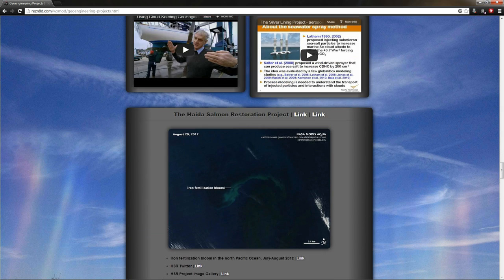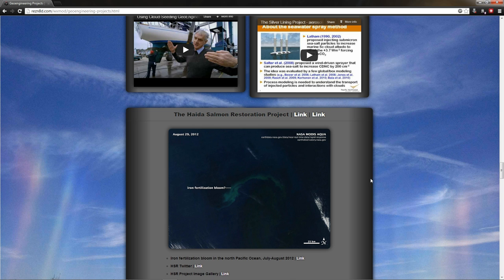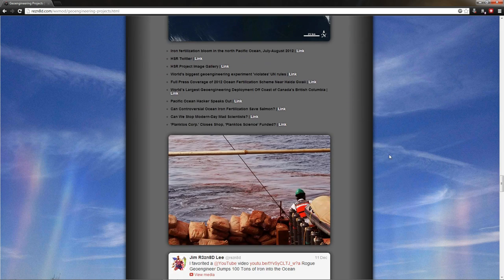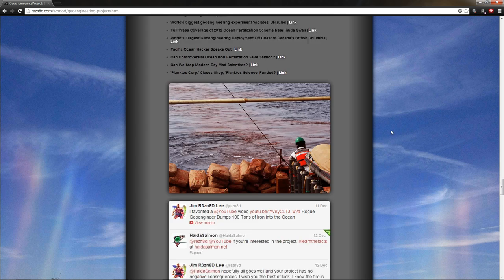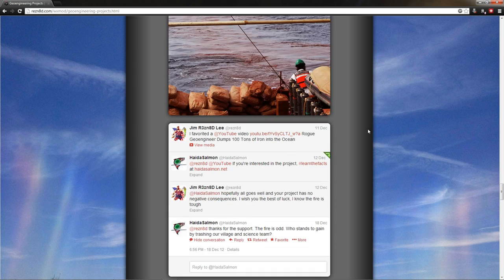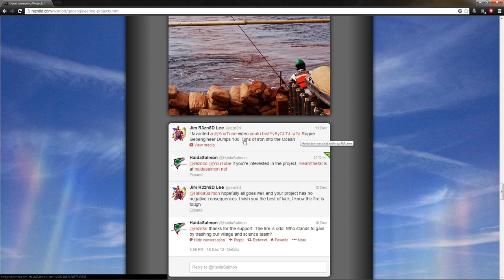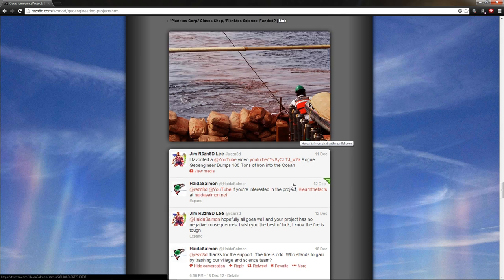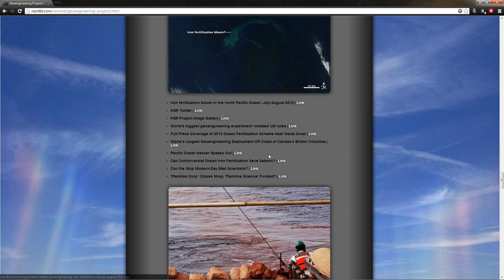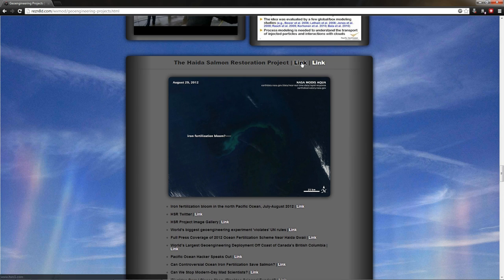On to the next project, the Haida Salmon restoration project. This is the iron fertilization bloom that everybody's talking about. The rogue geoengineer just took it upon himself to go try it out. So what he did is he took a boat and he dumped a whole bunch of iron in the ocean. I favorited a video on YouTube, rogue geoengineer dumps 100 tons of iron into the ocean. And they tweeted back to me, if you're interested in the project, learn the facts here. Well, I went there.